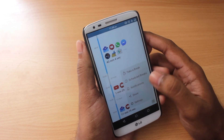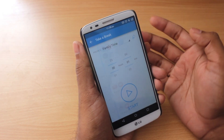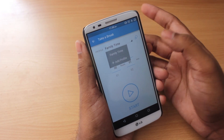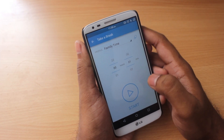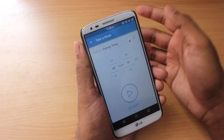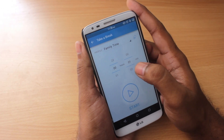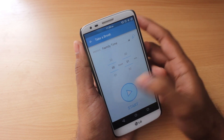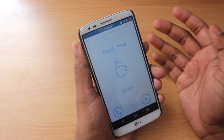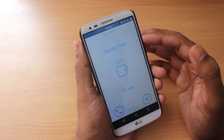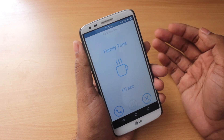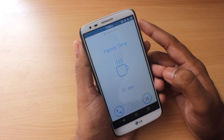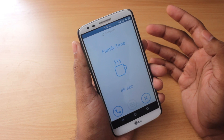That's where the Take a Break and Schedule Breaks options come in. When you select Take a Break, you can set up different profiles like family time, office time, friends time, or party time — any profile name you want. You set a time, say one minute, and when you start the Take a Break function, it doesn't allow you to open any app, though it does give you access to the dialer for emergencies.